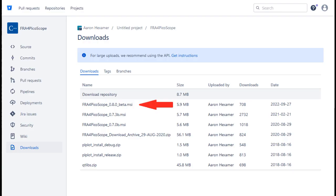Next, download the FRA4 Picoscope from the website. The current version I used is FRA4 Picoscope 0.8.0 beta. Install after download.